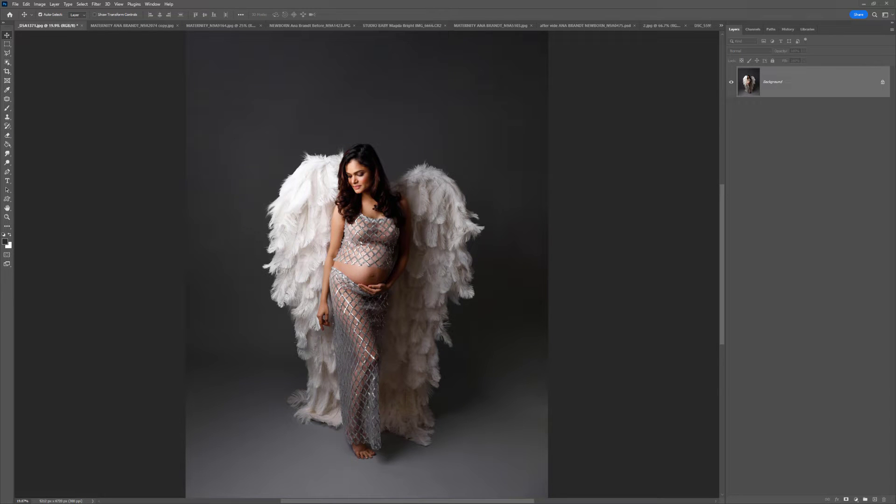Hi, this is Lauren from LSP Actions and welcome to the video tutorial for the LSP floral texture overlays. In this tutorial, I'm going to cover how you can install the Actions, use them, and get started using the texture overlays with your images.